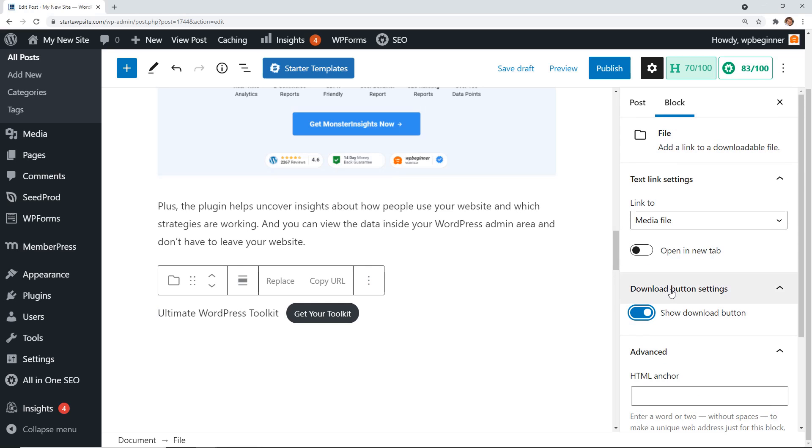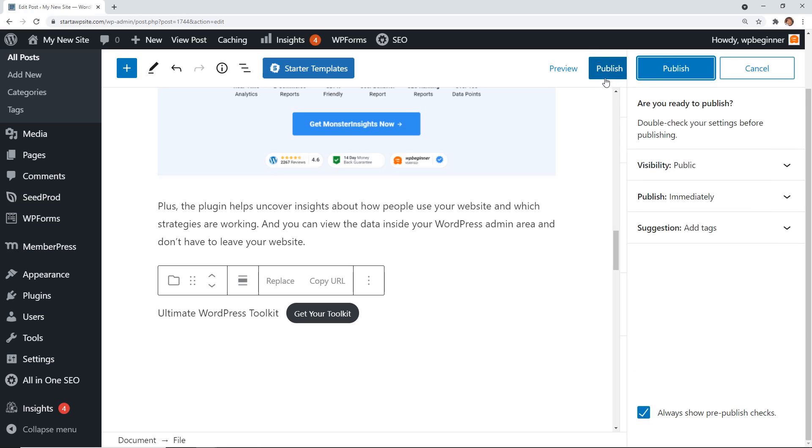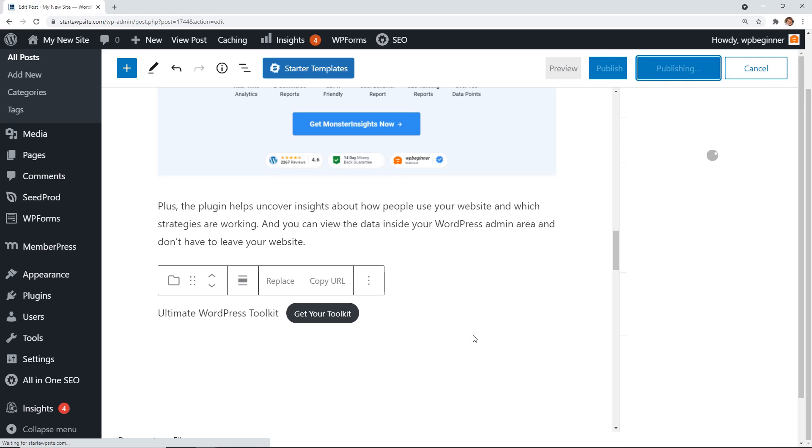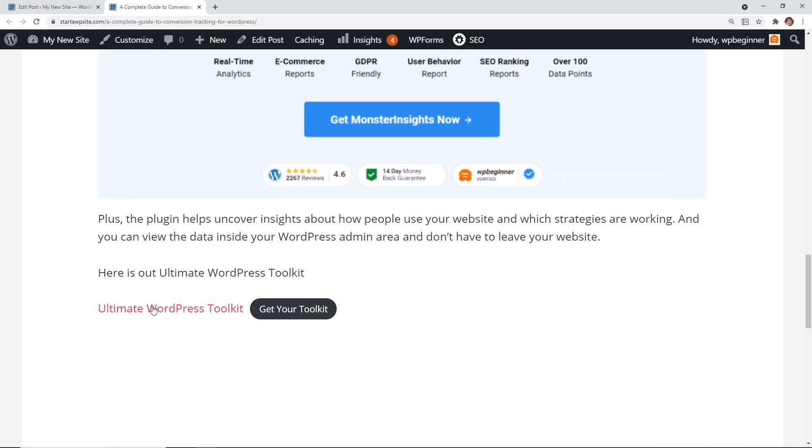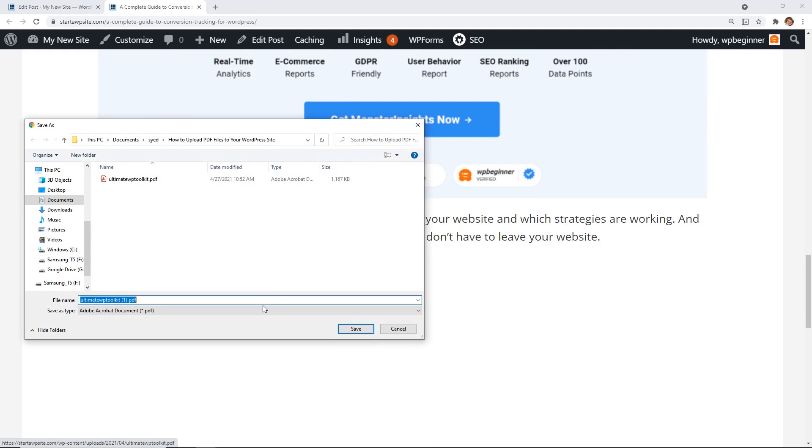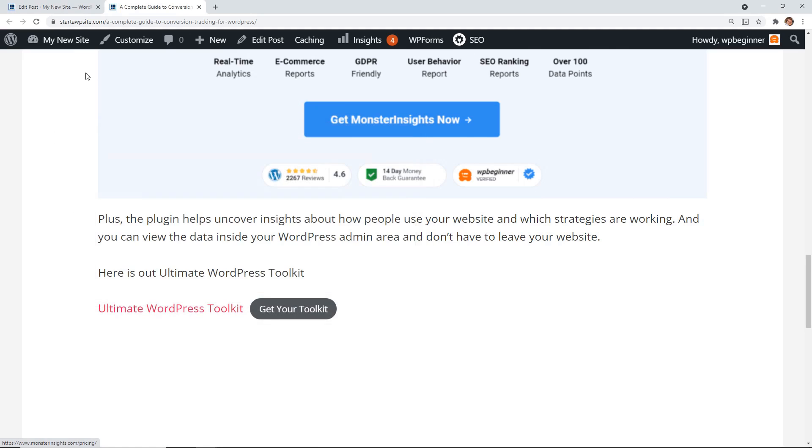But for this, I like the button, so we're going to click publish because everything looks good. Then we can see it in action. When I scroll down, I see that both of these are here, and we can say get your toolkit, and then it will allow me to download it.